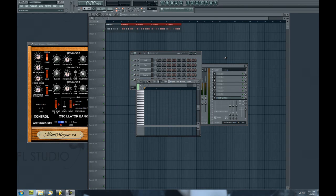How's it going? David Crandall with another FL Studio tutorial. In this tutorial, I'm going to show you how to create music, specifically MIDI music, with your computer's keyboard.